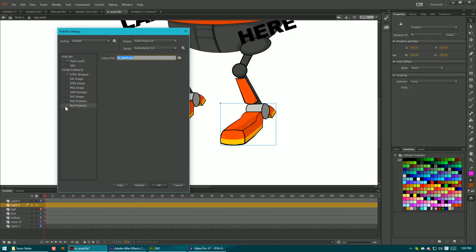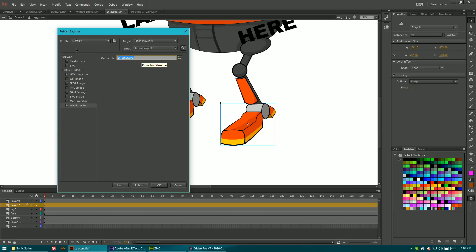Now another thing that they mentioned was that there is support for projector files. Which I see nothing new here. There aren't even settings for it. Projector files have been in Flash for a really long time. I don't know why it's on the new list.